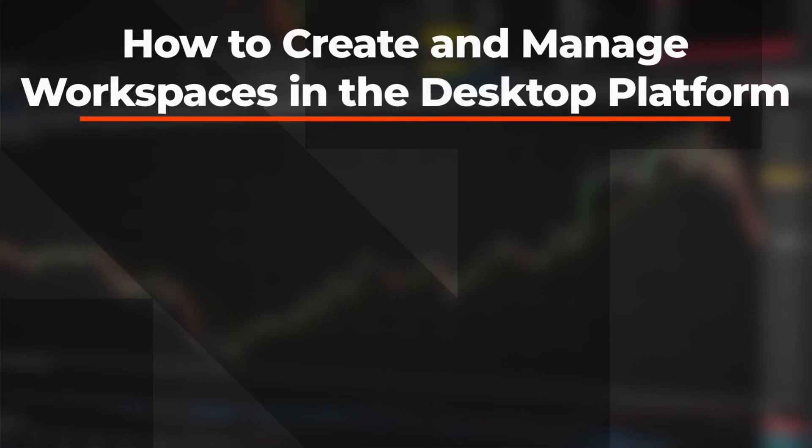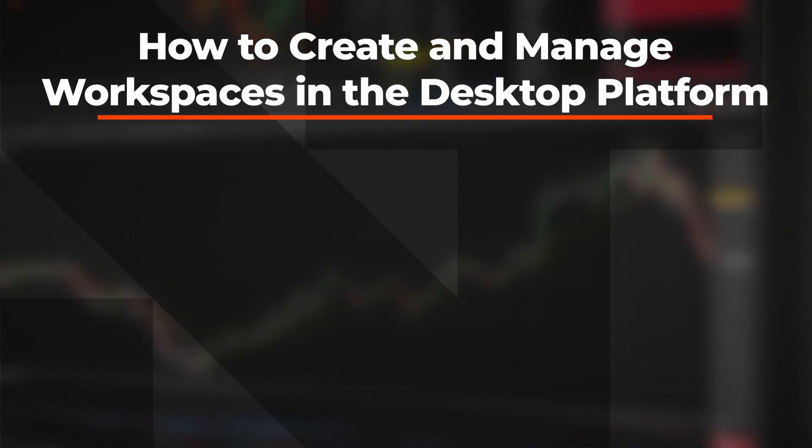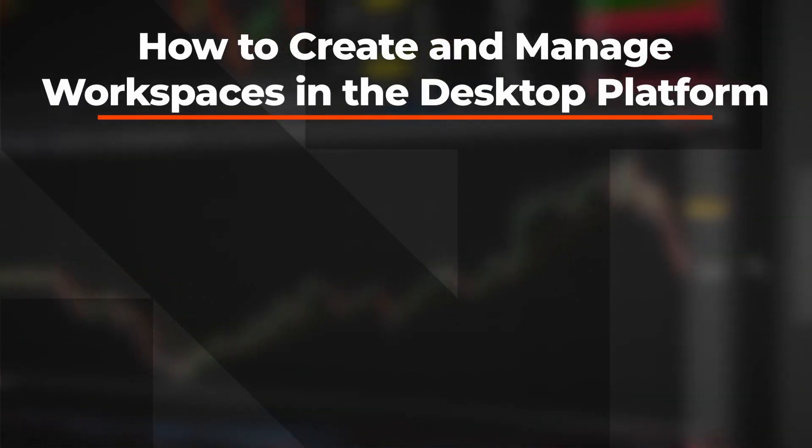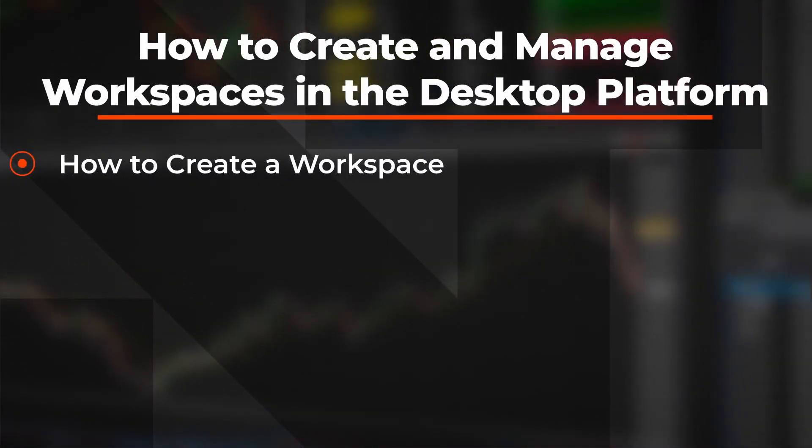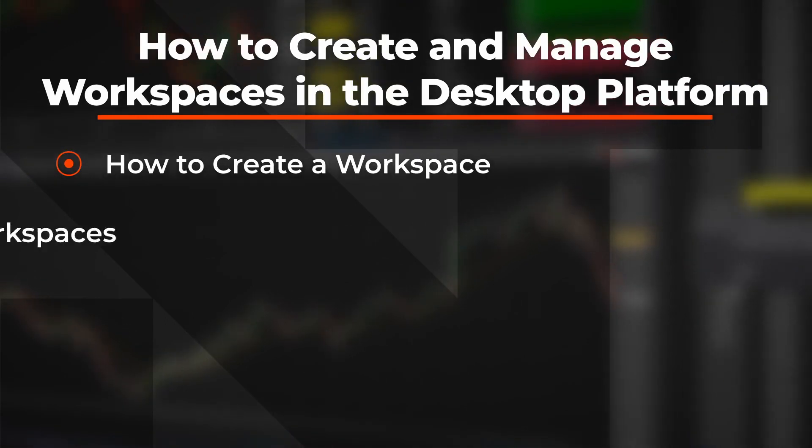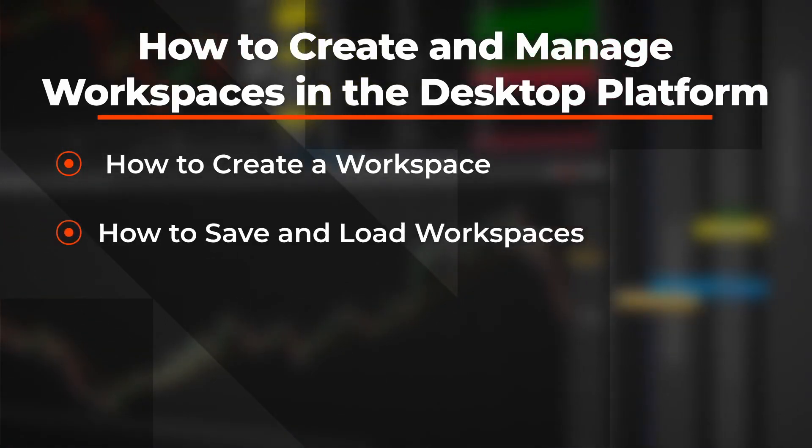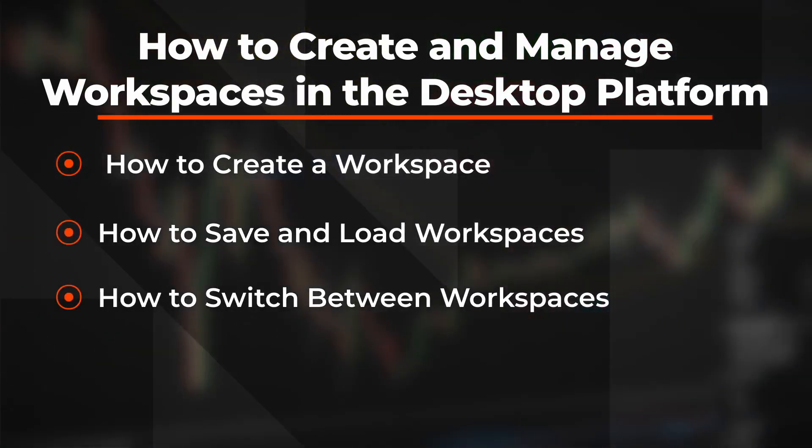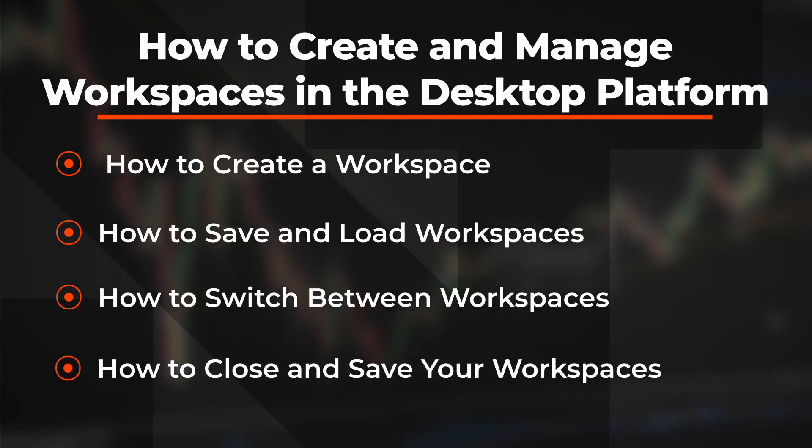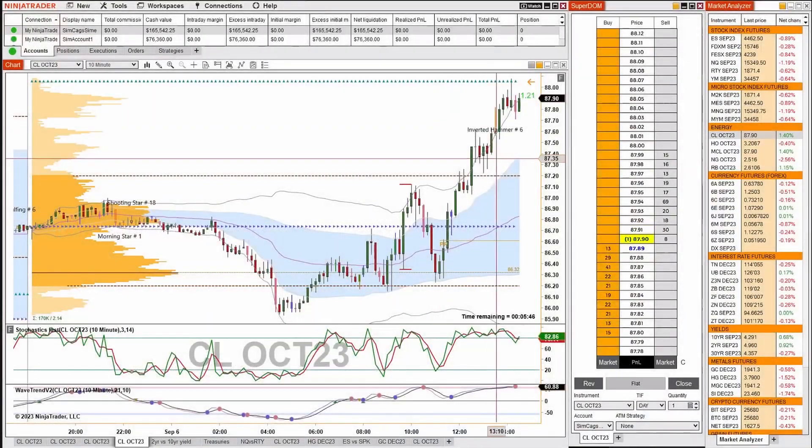In this video, you will learn how to create and manage workspaces in the NinjaTrader desktop platform, how to create a workspace, how to save and load workspaces, how to switch between workspaces, and finally, how to close and save your workspaces. Let's take a look.